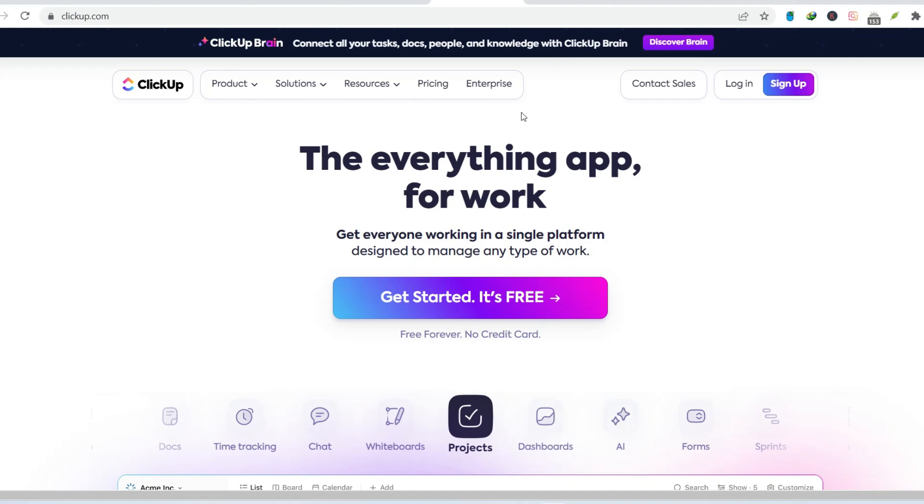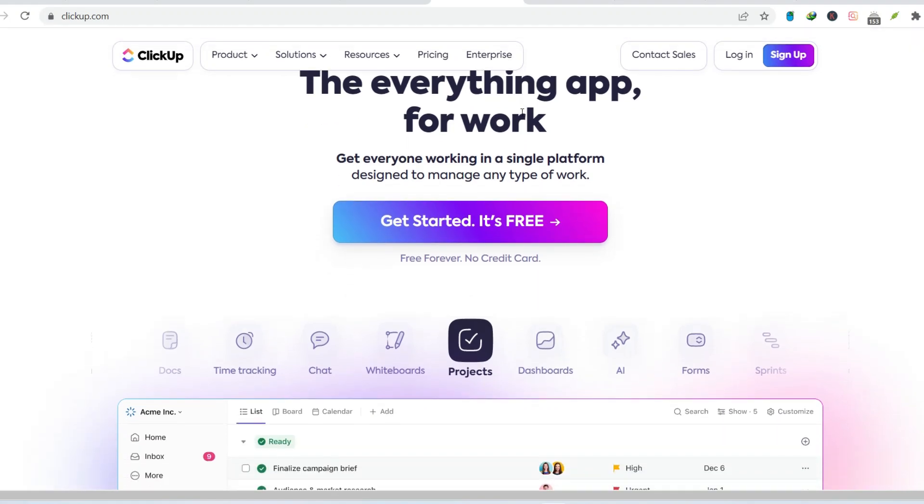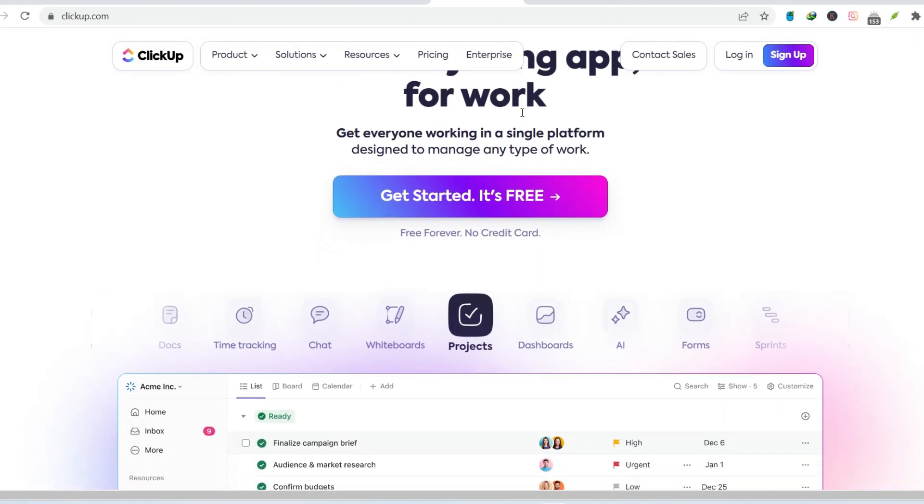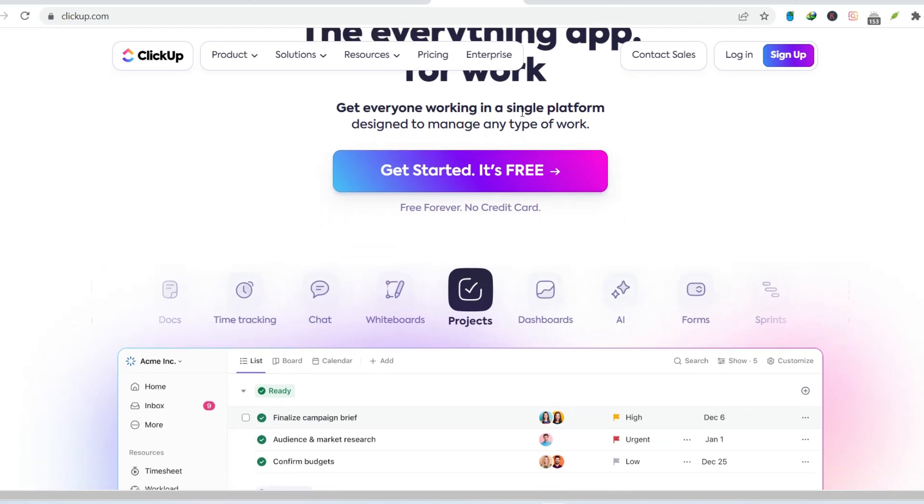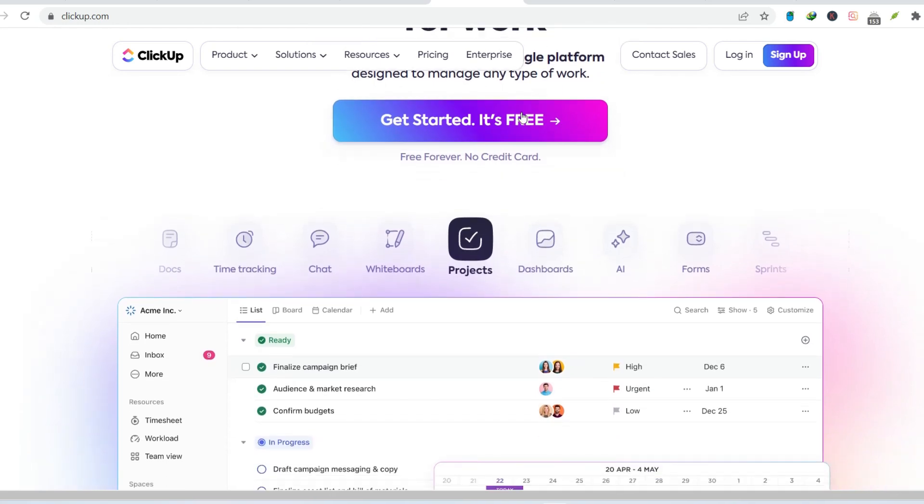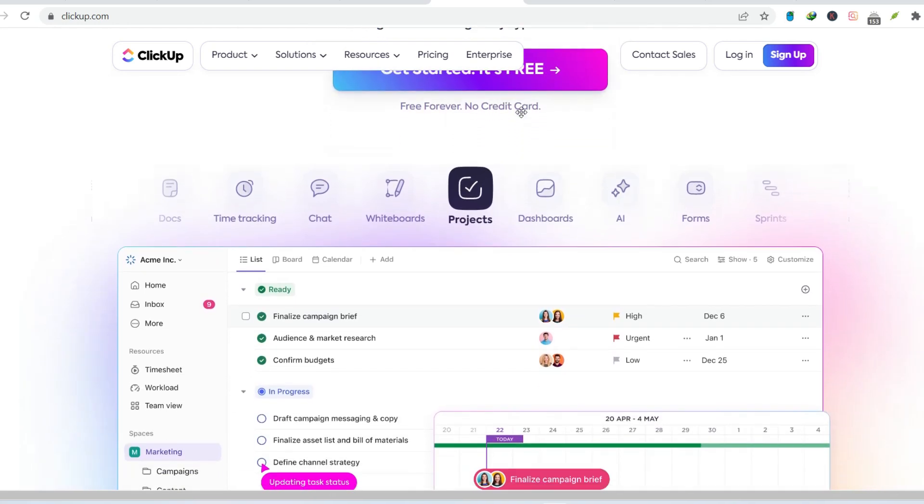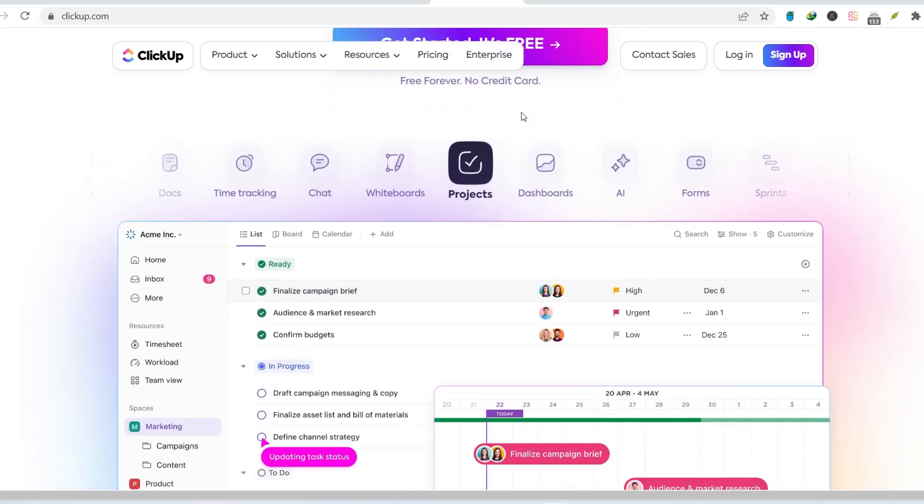Hey everyone, let's talk about project management. We've all been there, drowning in to-do lists, scrambling to meet deadlines, and feeling like our projects are teetering on the edge of chaos.